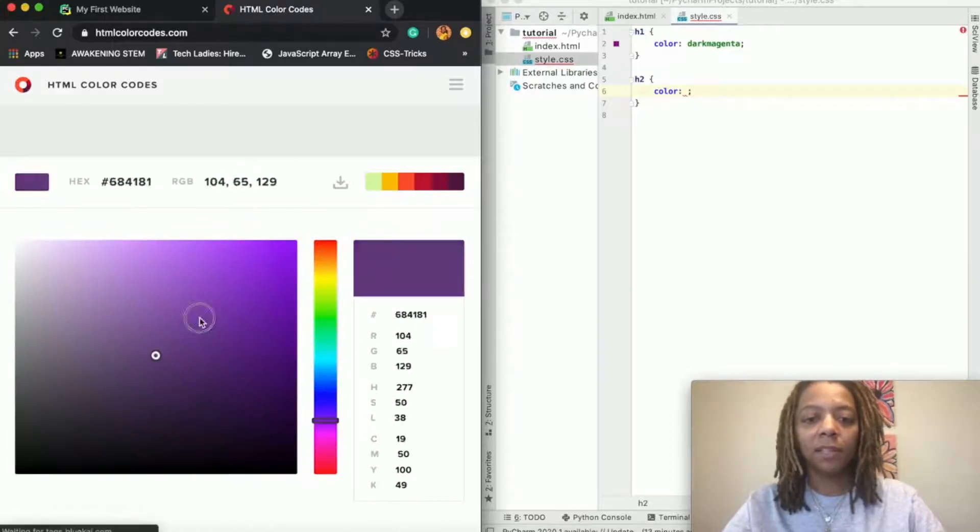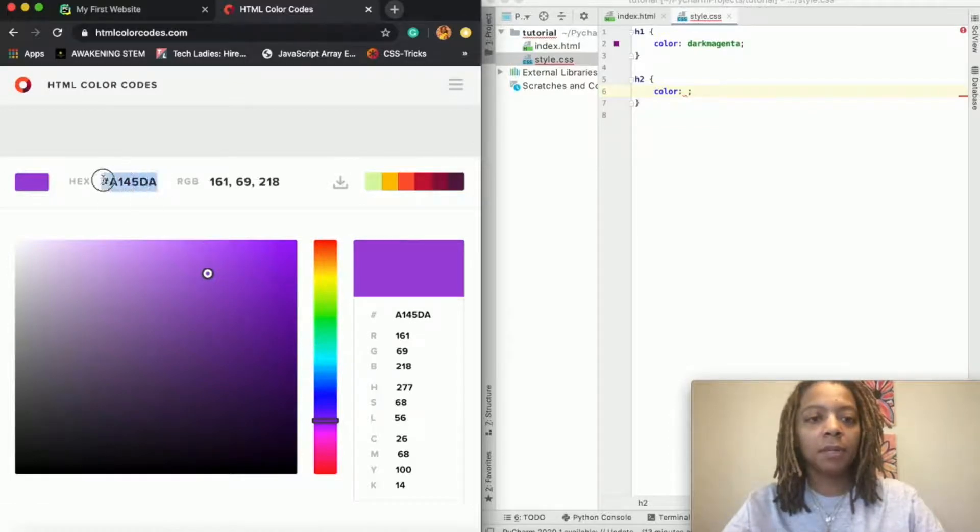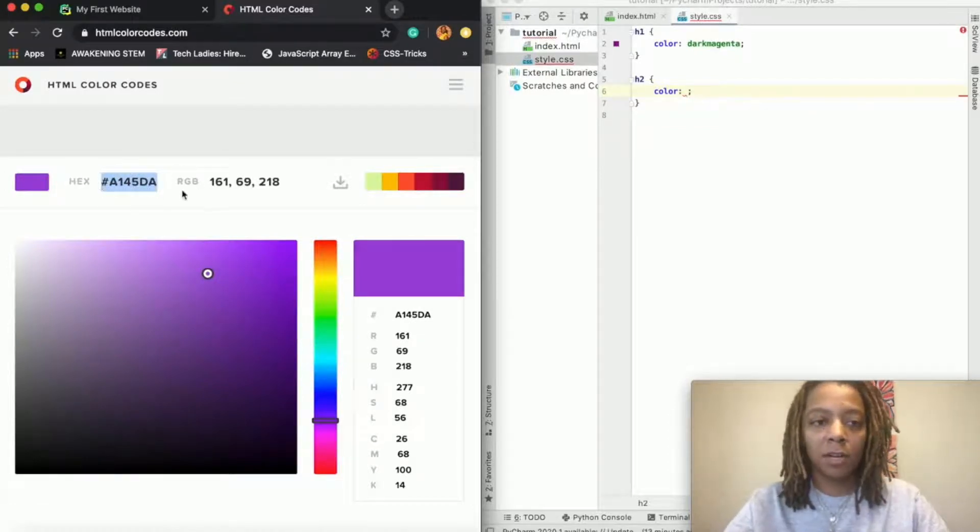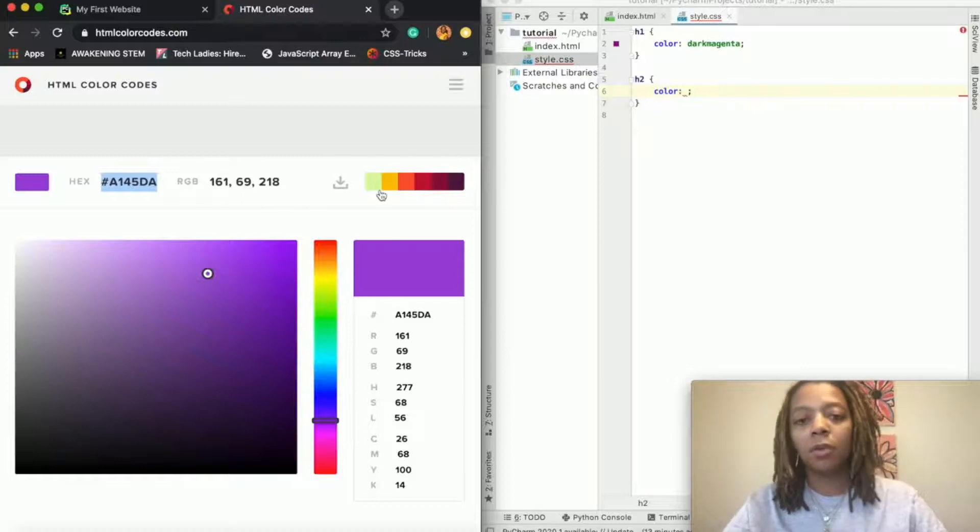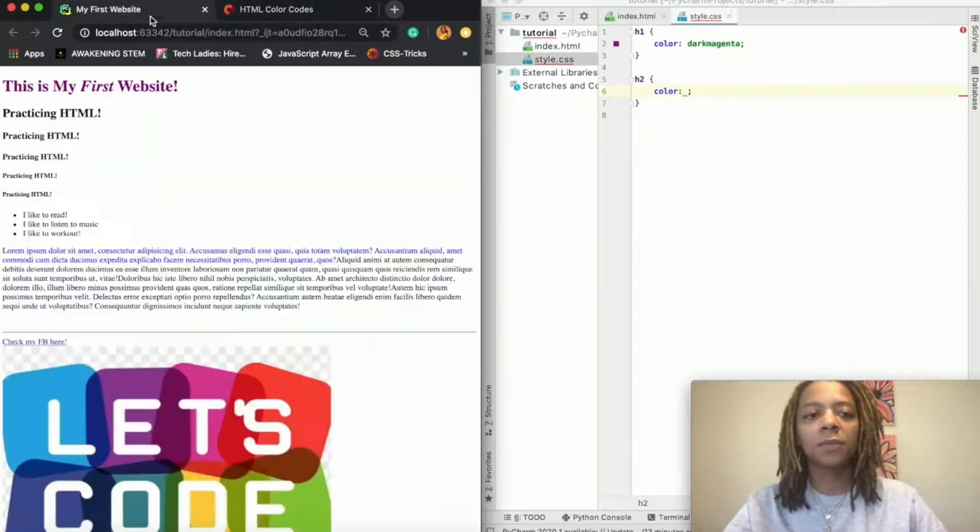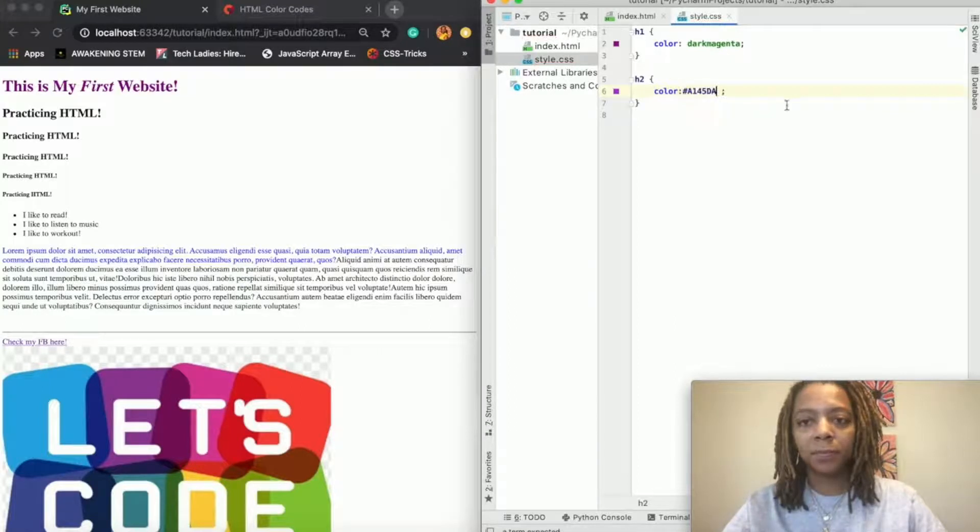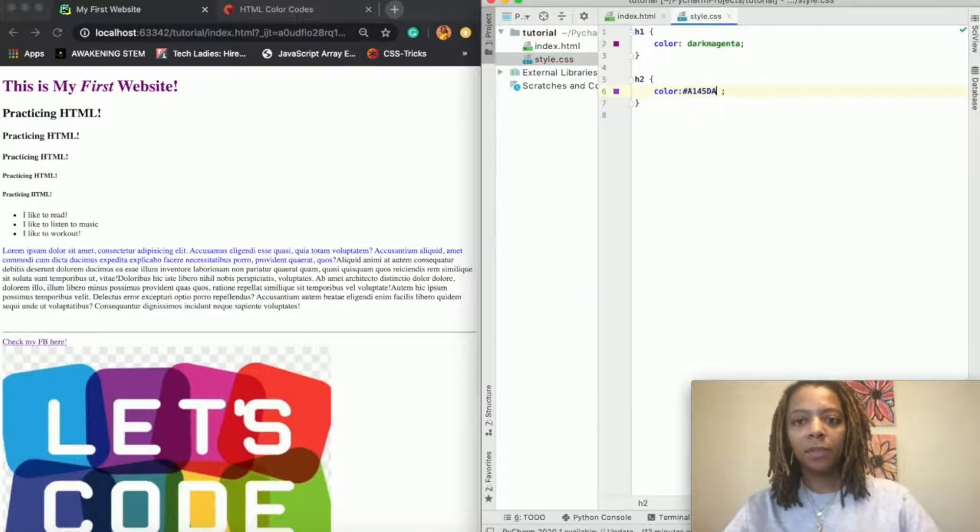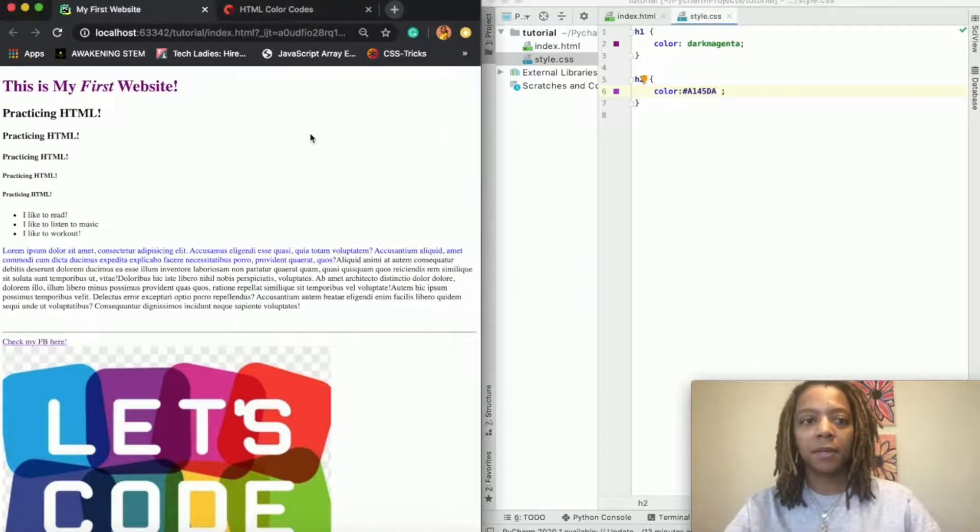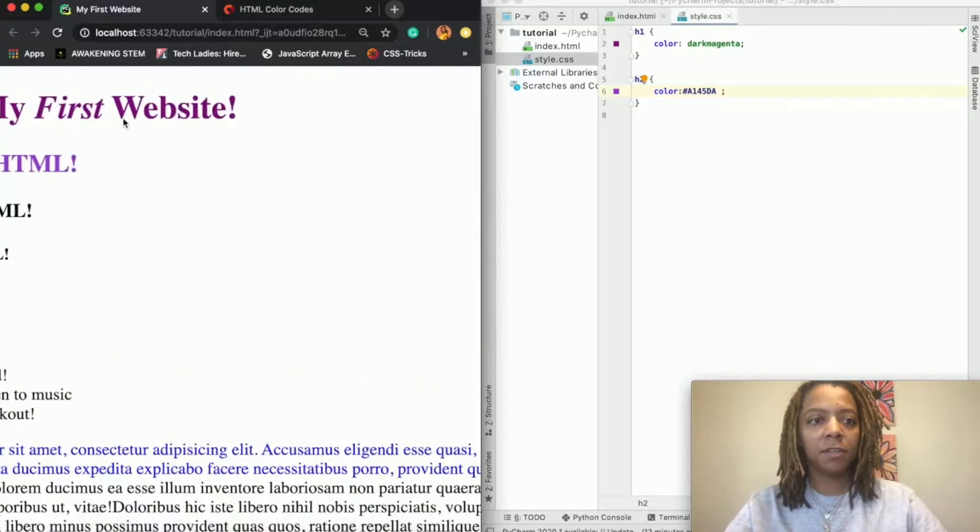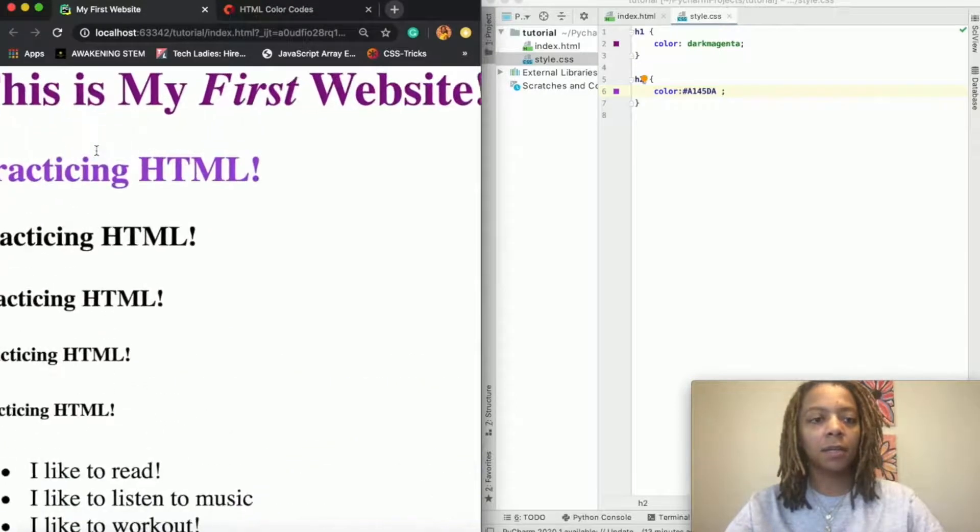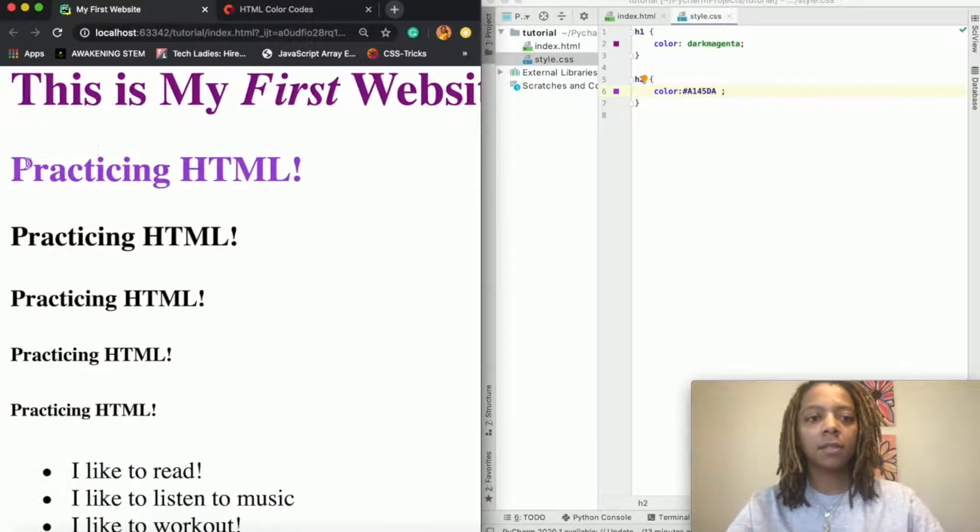And so you can choose any color, literally anything doesn't matter, and then copy the hex code. You can also copy the RGB code, whichever one you want to use, but I'm going to copy the hex code. I'm going to come paste it here, save, refresh, and now you see my second line is a different color.